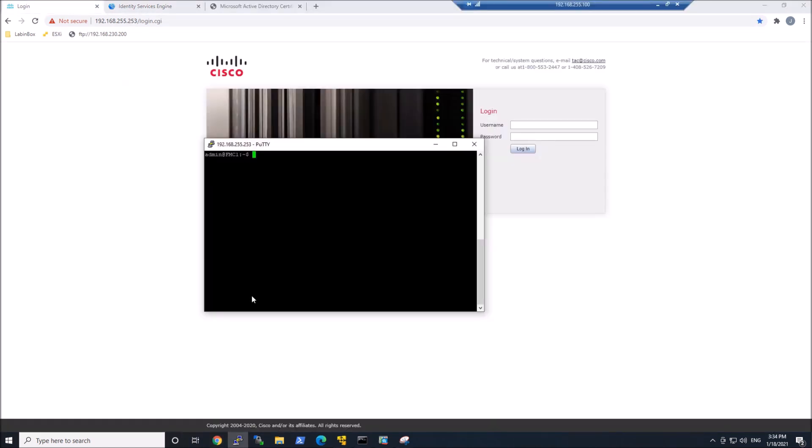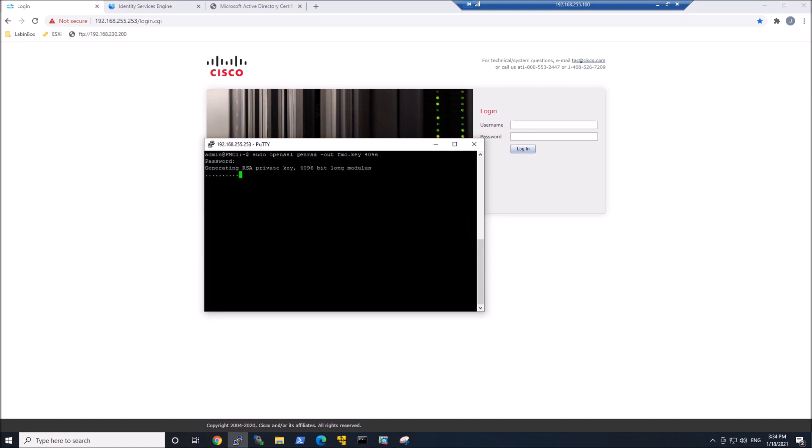Now we're going to jump to Firepower, and we're going to generate a certificate signing request for Firepower, where we can use our Enterprise Root CA to sign it, and then we're going to trust between ISE and Firepower. Let's go ahead. Sudo openssl, generate RSA. Our output is going to be fmc.key, and then the size is 4096 in this case. Go ahead and put in a password because we're using sudo. Generating RSA private key.